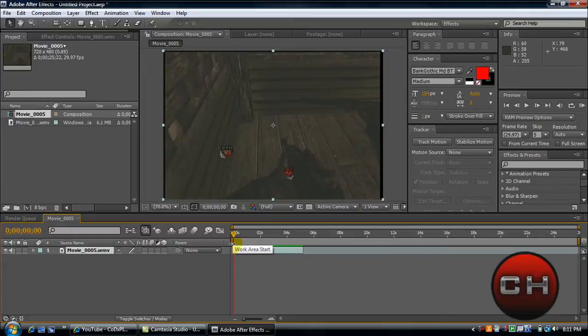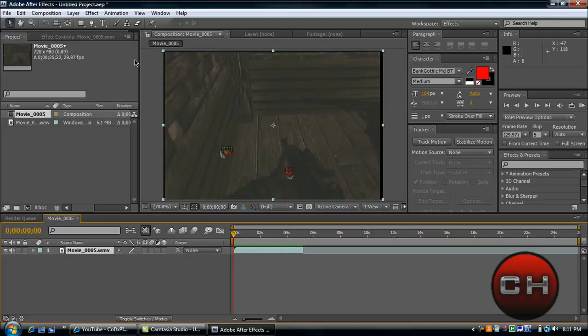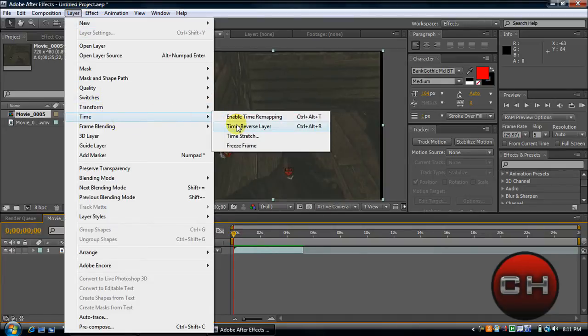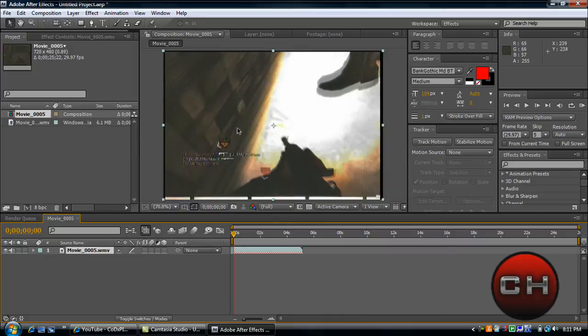I have a text message, sorry about that. Okay, anyway, so what you're going to do is you can go up here to Layer and go to Time, Time Reverse Layer. And now this layer is in reverse.